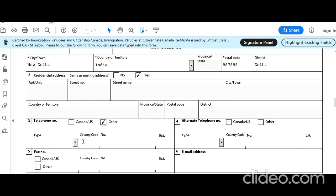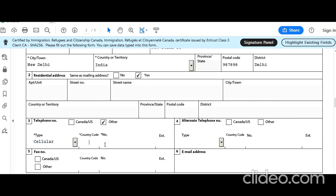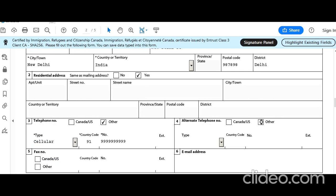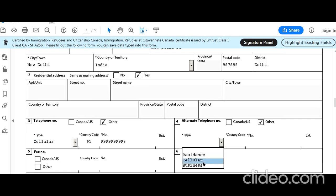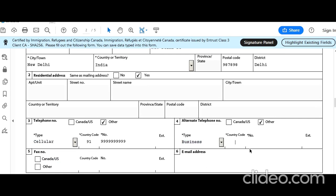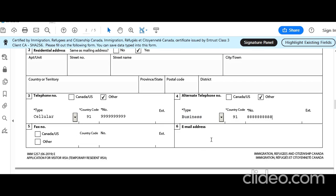Telephone number — he is not in Canada, so select Other. He has a cellular phone — let's say 91-914-919-1999. He also has a business phone — 91-8888. He doesn't have a fax number, so leave it blank. Enter email address.